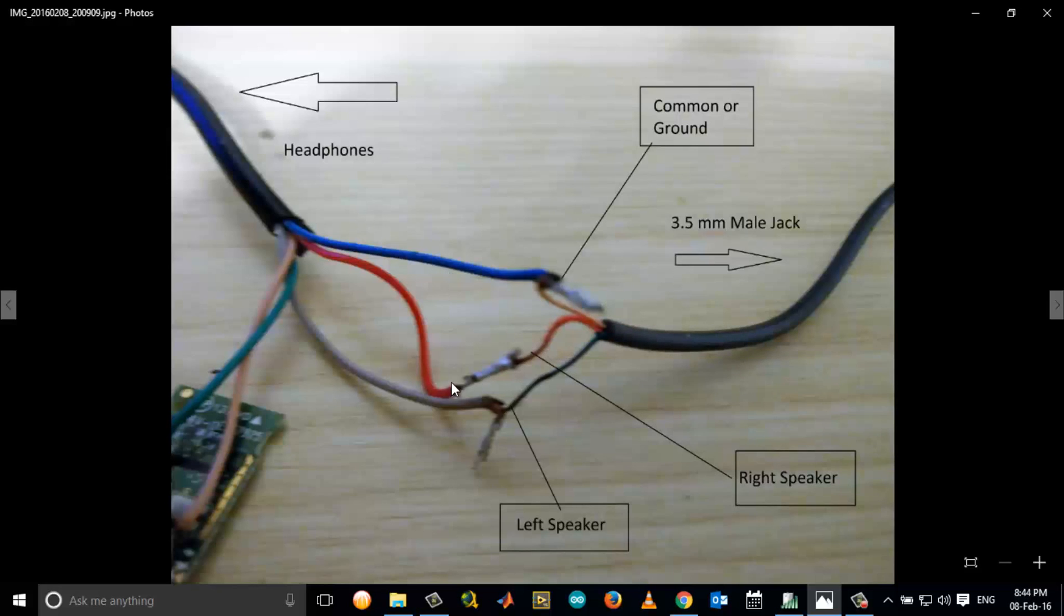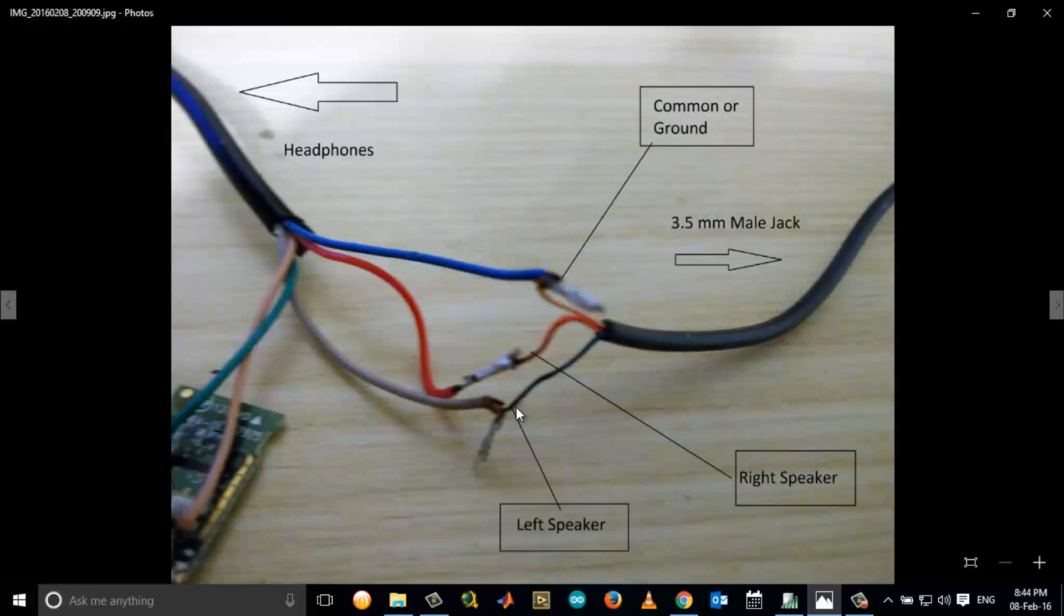The red and red are being soldered, and the gray color of the earphones is being soldered to the blue of the 3.5mm jack which corresponds to the left speaker.